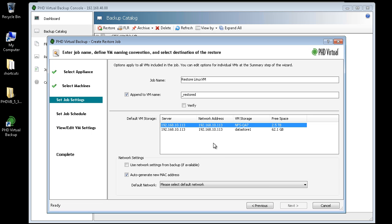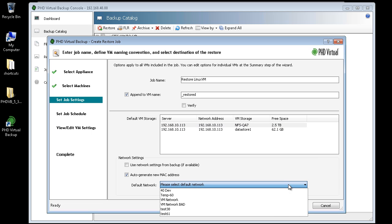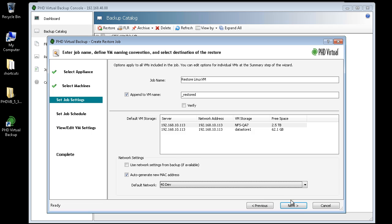In the Network Settings area, I can select to use the settings that were captured with the backup if they're available on my target location. I can also select to automatically generate a new MAC address for the restored VM. Finally, I can select the default network to use from the list.